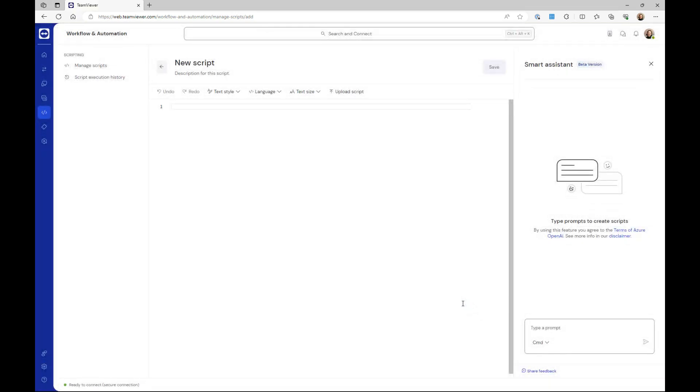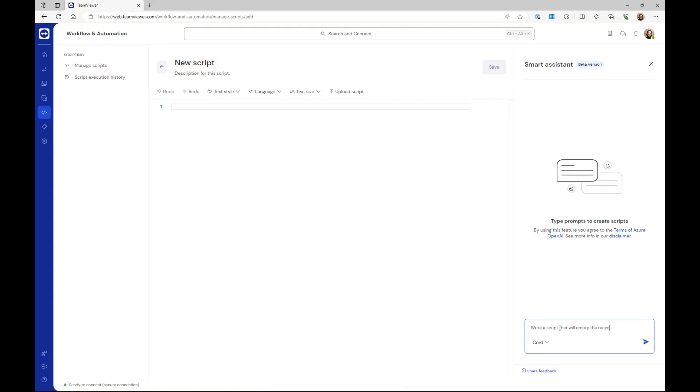In the dedicated field, describe which script the AI assistant should create and click the send button. In this example, we want the script to empty the remote device's recycle bin.